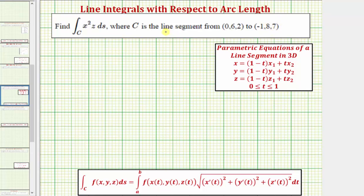Our first step is to parameterize the curve C of this line segment, which means we need to write parametric equations for this line segment. If we can just look at these coordinates and write the parametric equations, that's great. But if we struggle with this, we can always use these equations for the parametric equations for a line segment in space.